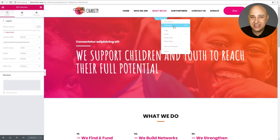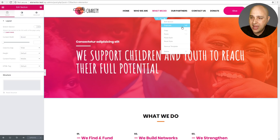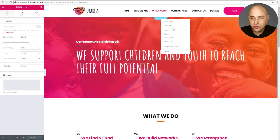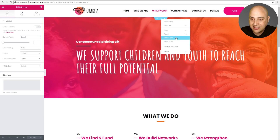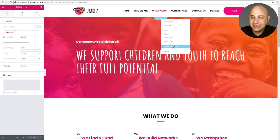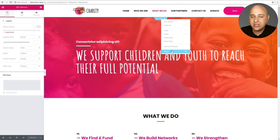We've got Duplicate — before there was a little icon there to duplicate, but now there's just an option in this right-click menu with a reminder of the keyboard shortcut as well. Here's where some of the goodies come in: you can Copy, you can Paste, you can Paste the Style, you can Reset a Style, you can Save it as a Template, and you can Delete it — all with a simple right-click.